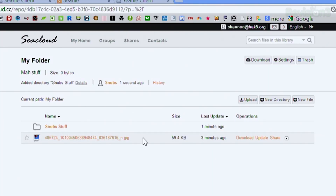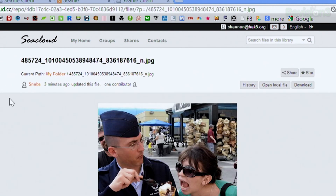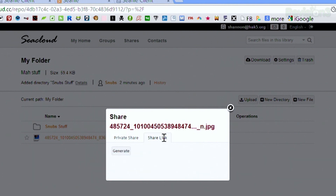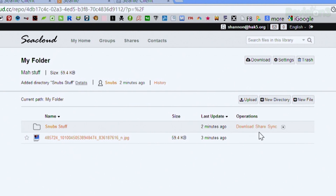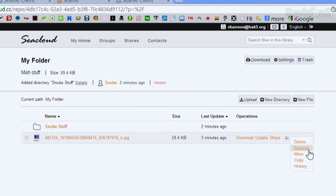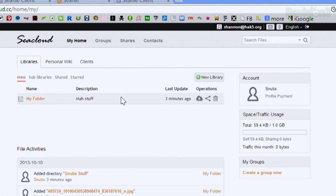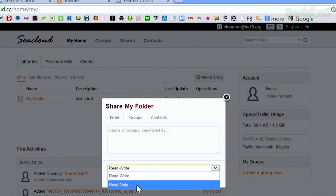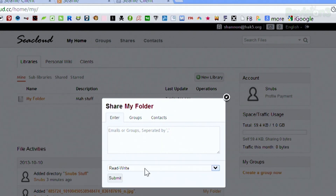If I want to share something — for example, this picture I just uploaded — I can click on Share and choose either a private share or a share link. I can also update or download, and do all the other operations like delete, rename, move, copy, et cetera. If I want to share an entire folder I've been syncing to CFile, I go back into the interface, click on my home folder, and I can either download and sync the entire thing or share it by entering email addresses or a group, then choose read-write or read-only access, click Submit, and close.